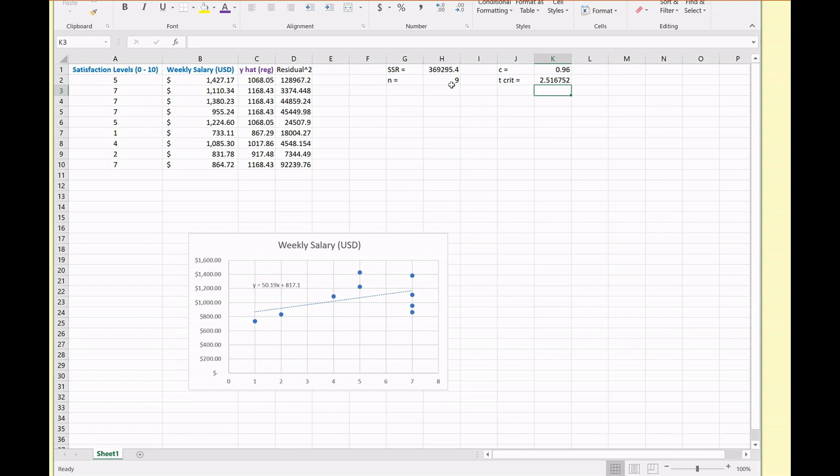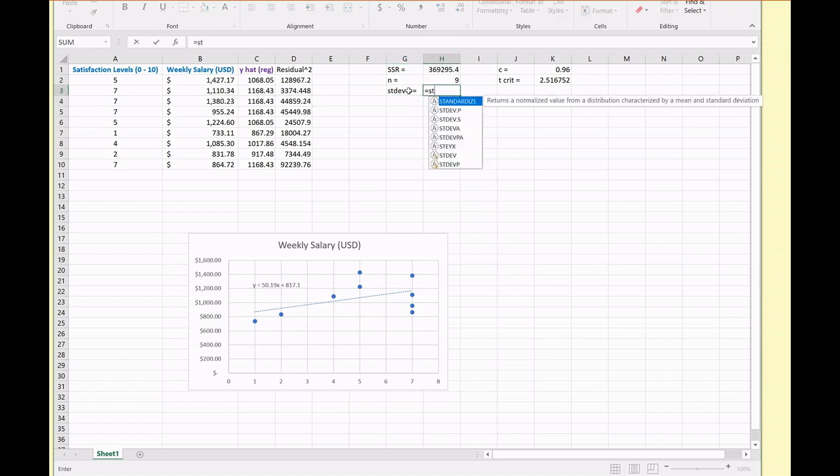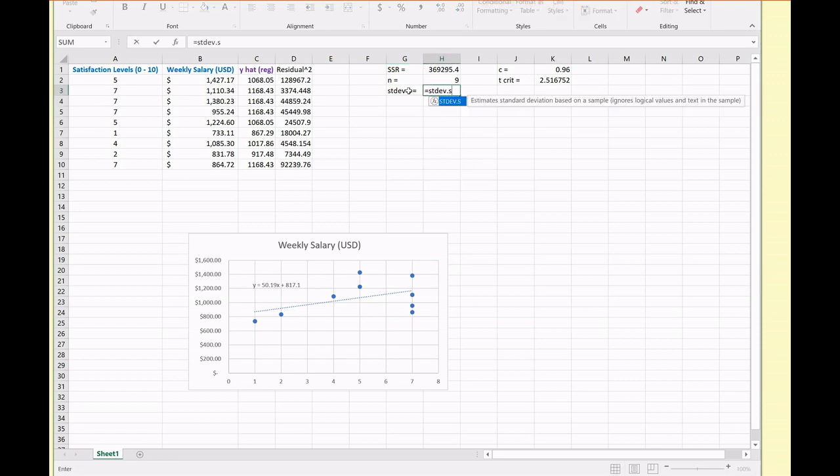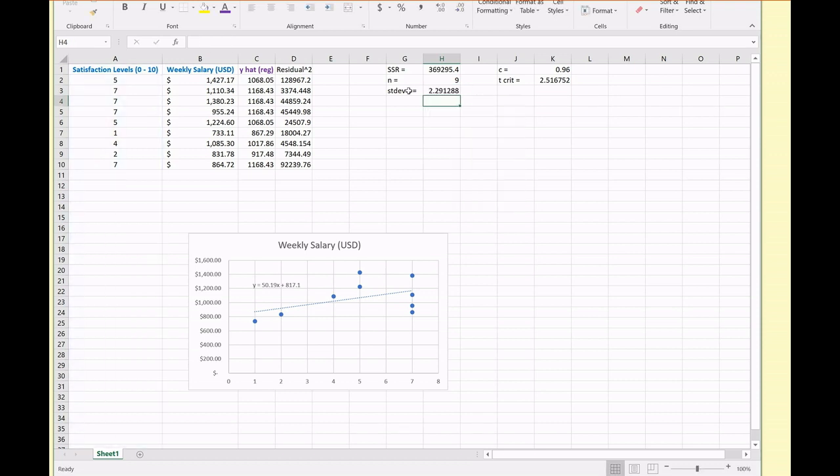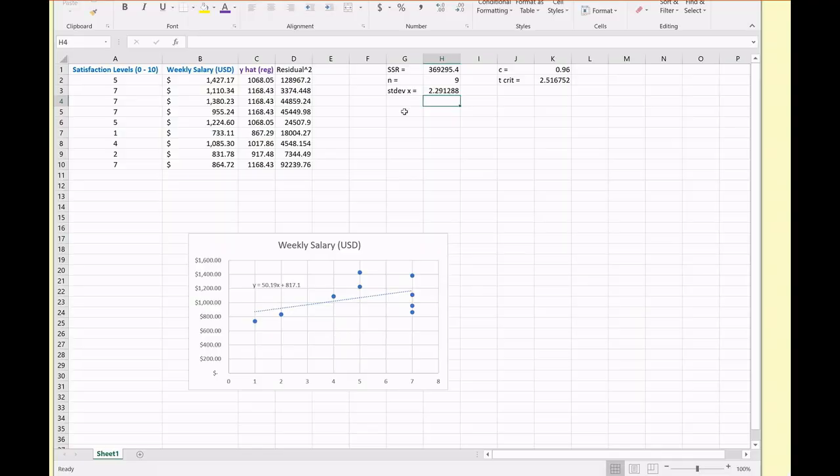Alright, so with that being said, now we should be able to construct our confidence interval. But let's also calculate our standard deviation of x since we're going to need that. This is going to be equal to STDEV dot S of column A. So let's recall what our confidence interval is. We need to do the product of our critical value, the reciprocal of the standard deviation, and the square root of the quotient of SSR divided by n minus 1 and n minus 2.